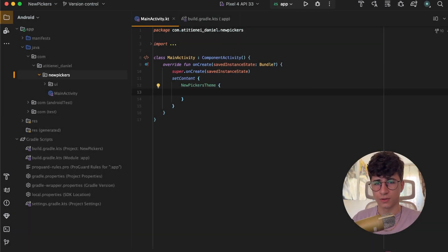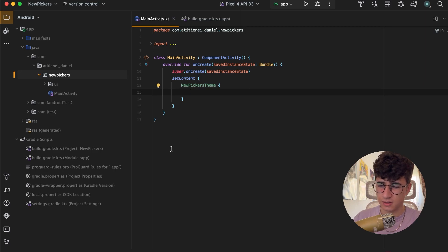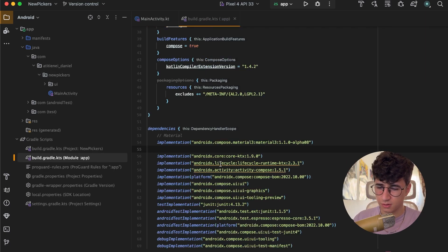Hello everyone, today we are going to talk about the new pickers that were introduced in Material 3. So let's see what we need to get started.